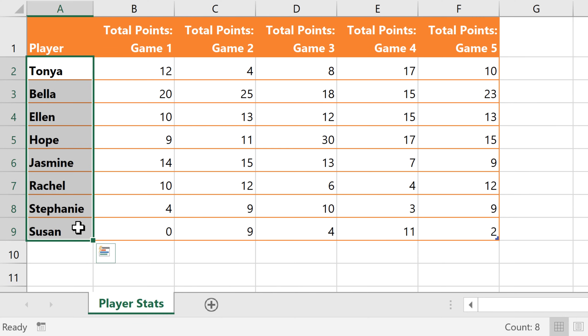Now it's still a good idea to create formulas for calculations that you'll use over and over. But if you just need some quick info about your spreadsheet, this is a fast and easy feature to use.